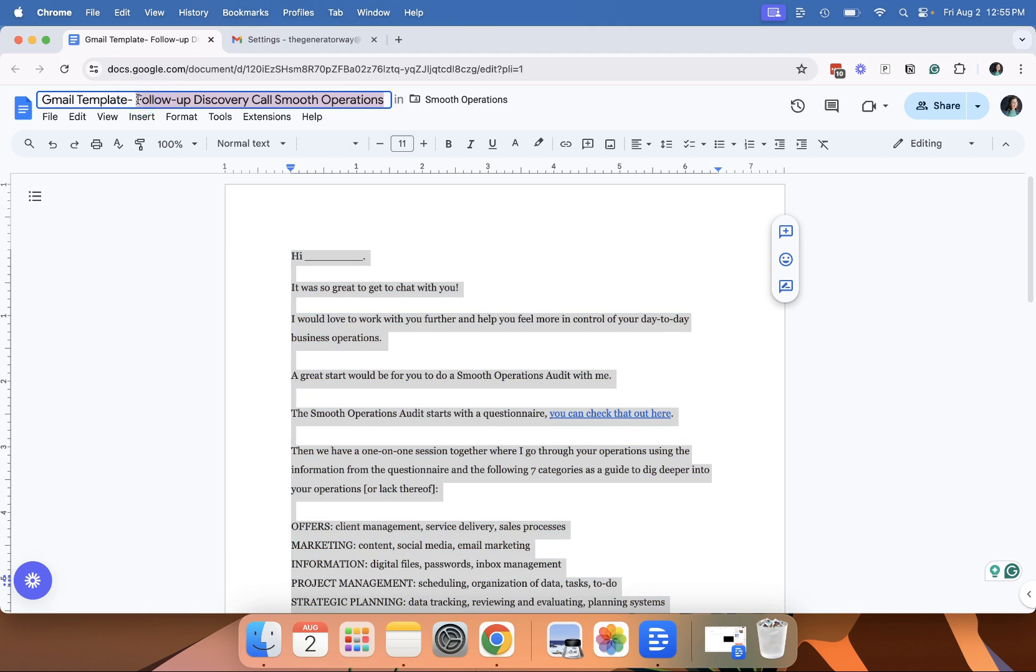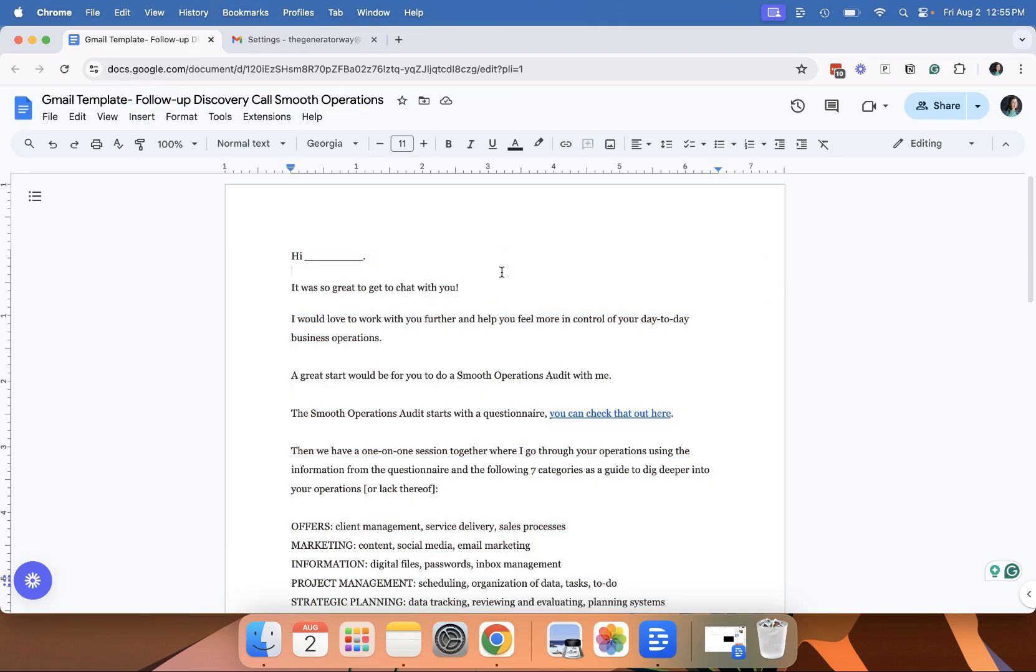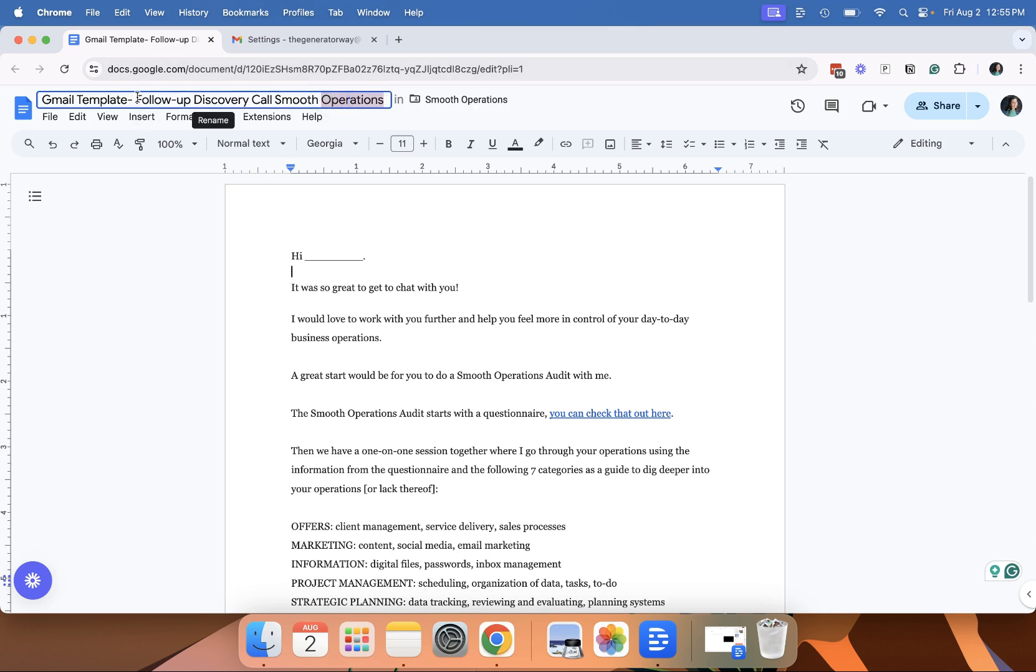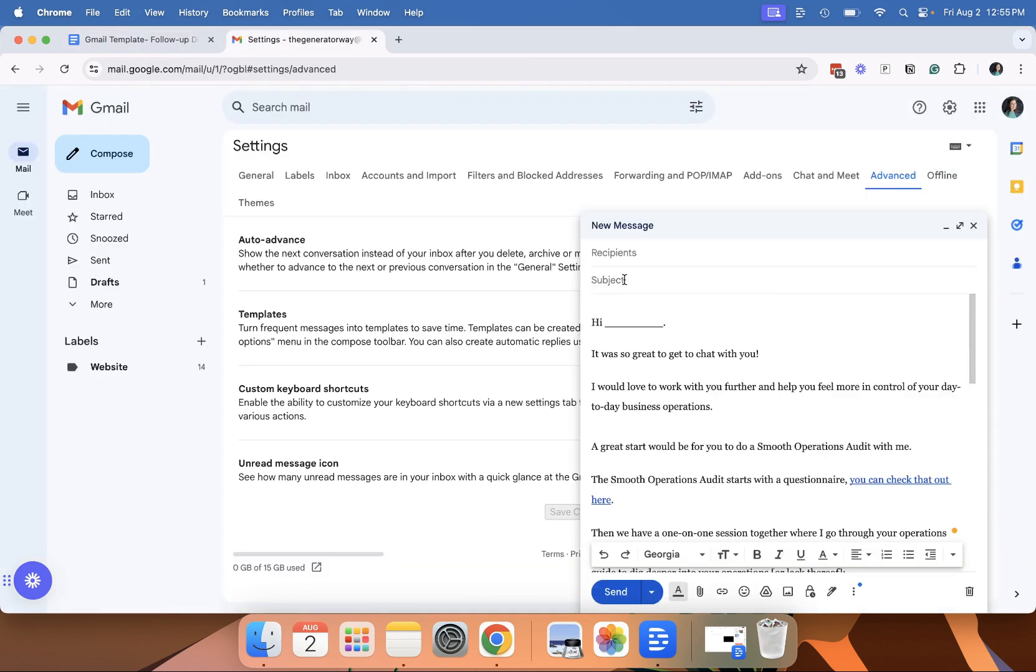The subject line is also what it's going to be named. You want to have something that is easily recognizable but also makes sense as a subject line. So for this one, I have follow up discovery call smooth operations, which is one of the services that I offer, and that will go in the subject line.